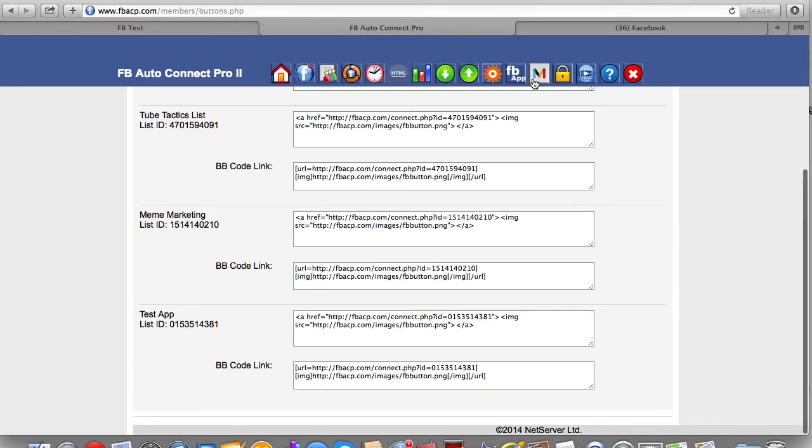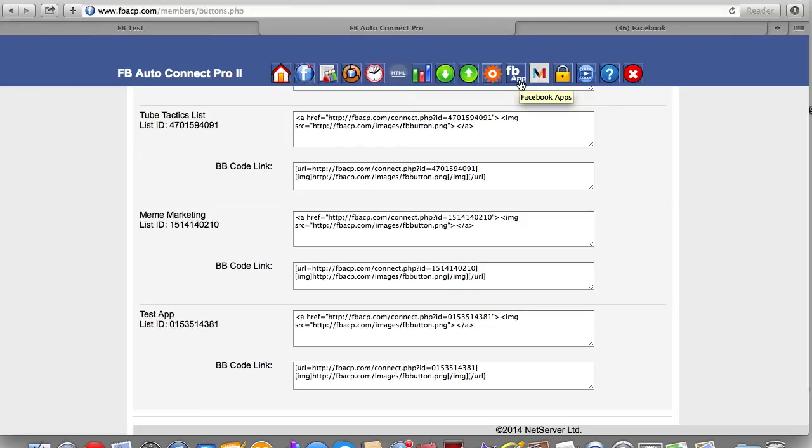The other great thing is that this is an online app that's on the cloud. So version one went on your server and it was a little bit more technical in getting it started.